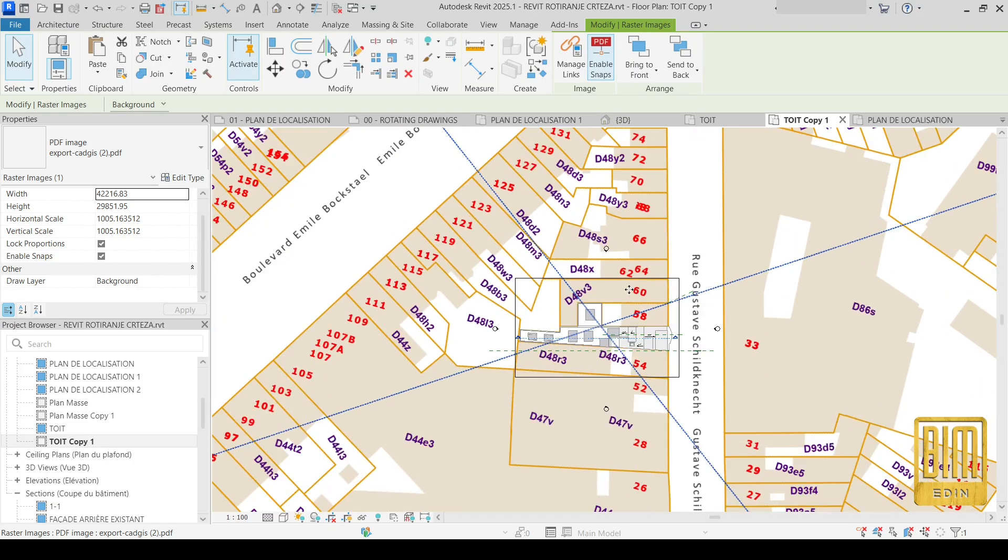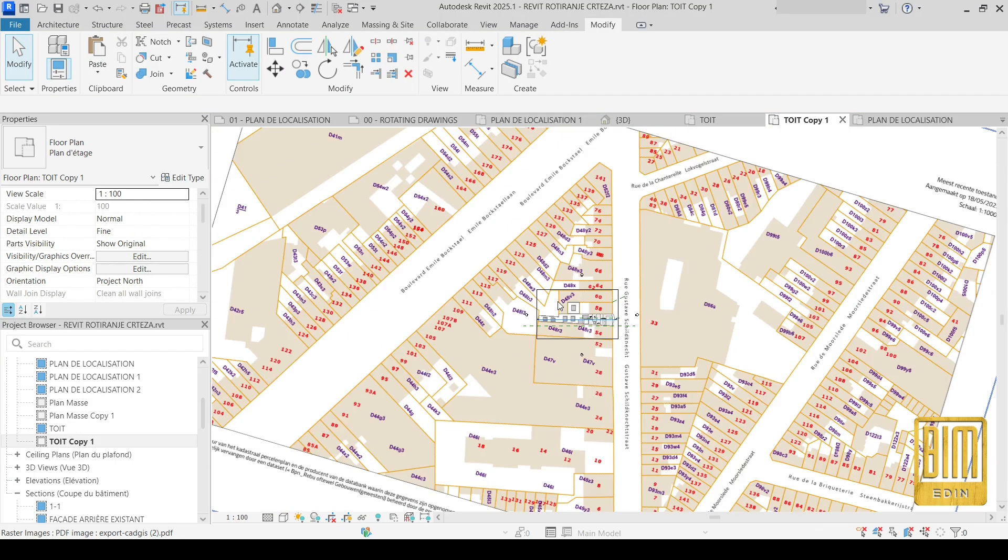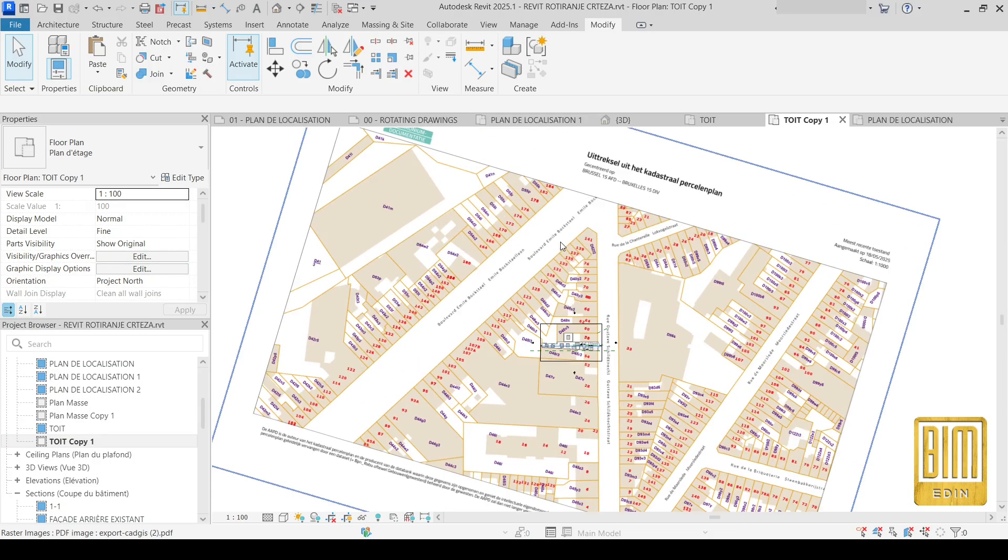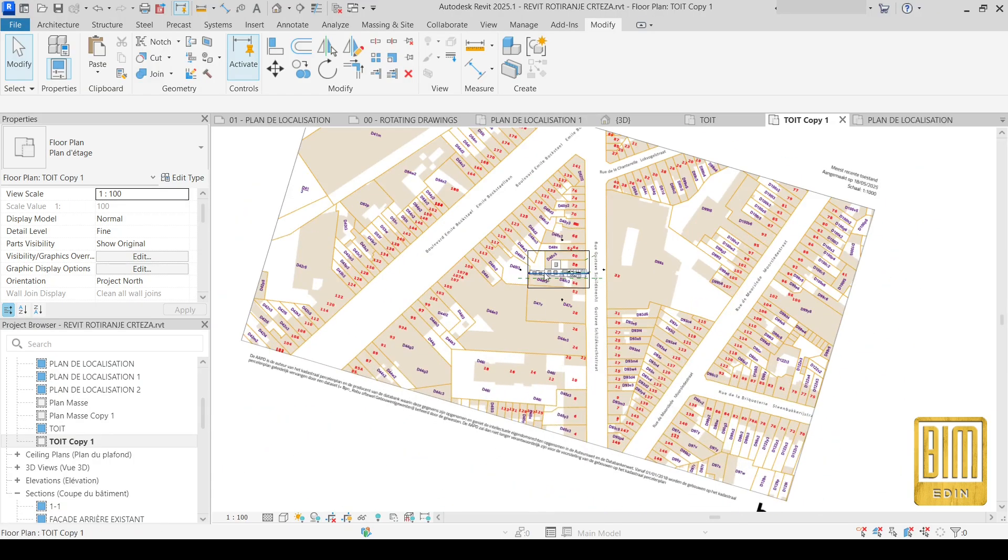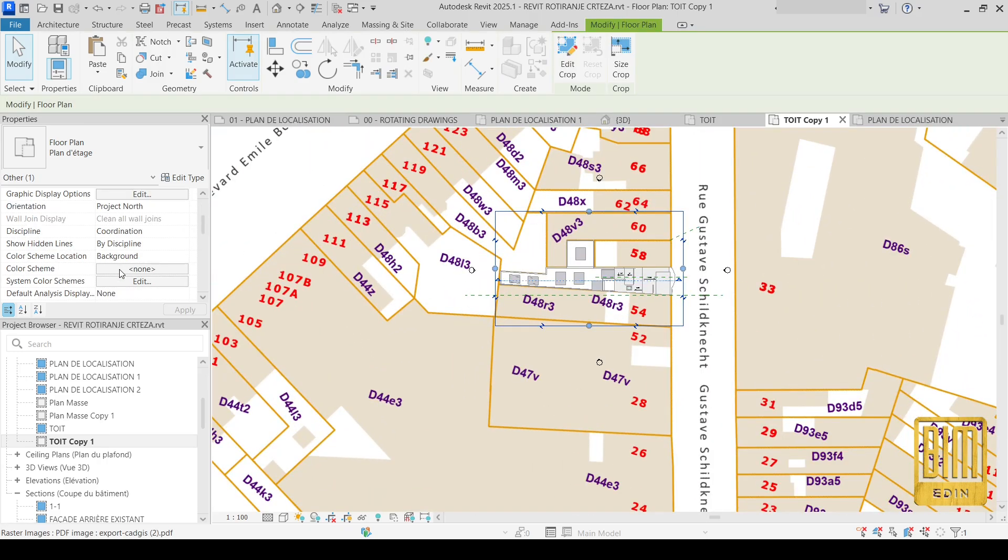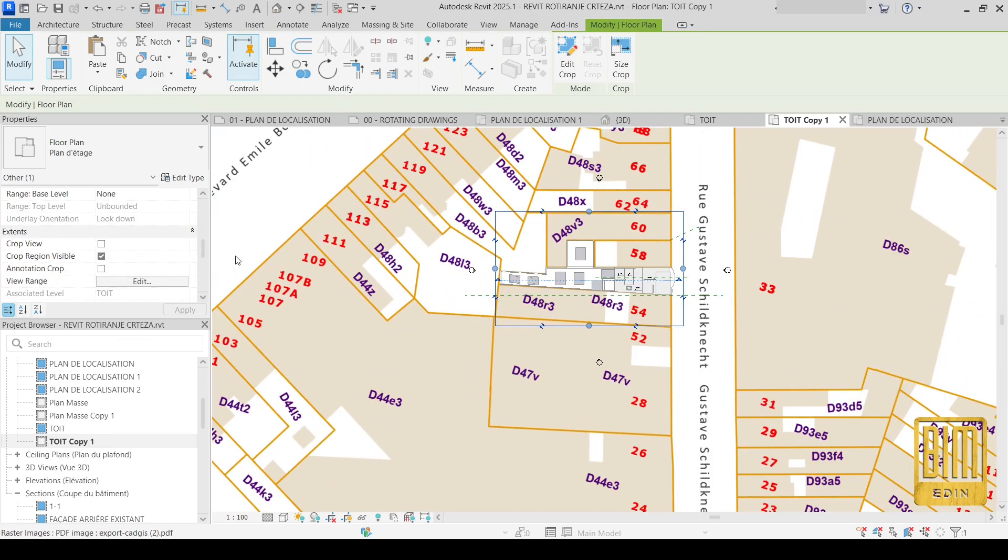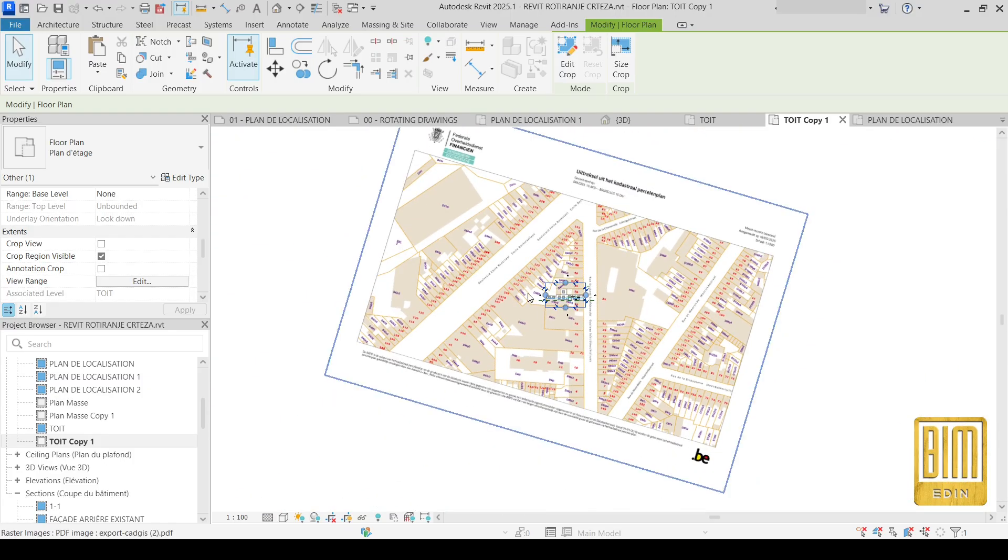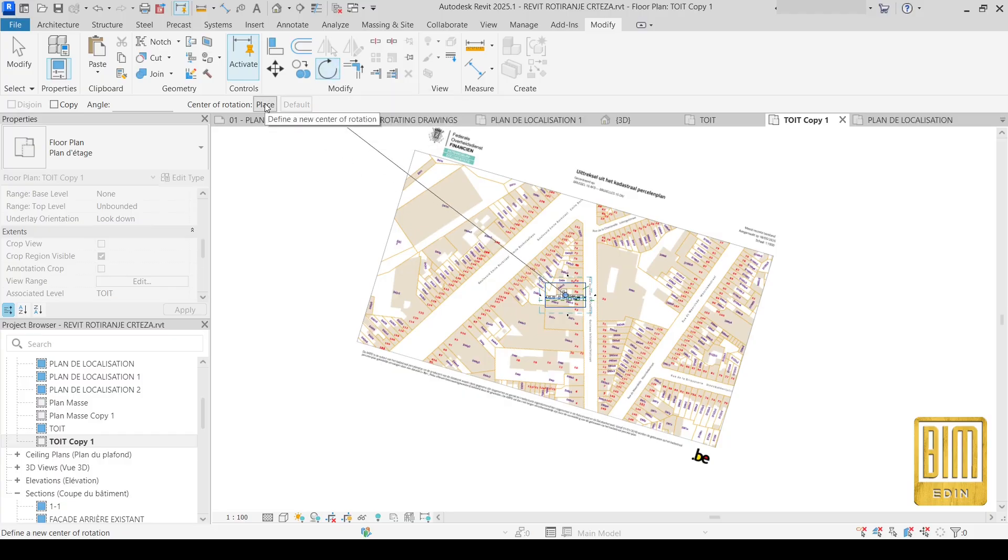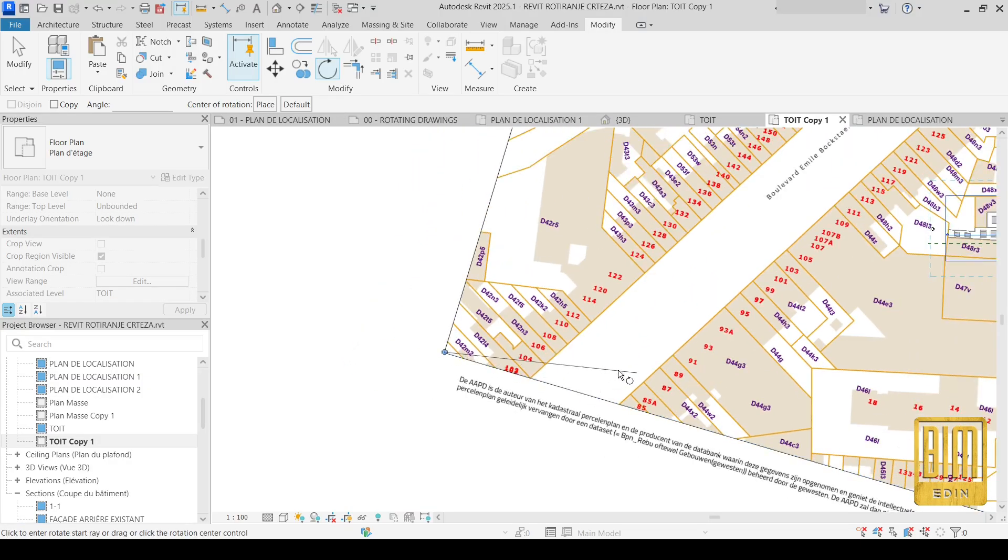Now this is the PDF file and I want to bring it to be horizontal. So I will select the crop view, then I will use the rotate tool and I will select this place. I will change the point of rotation. Okay, and this is horizontal.